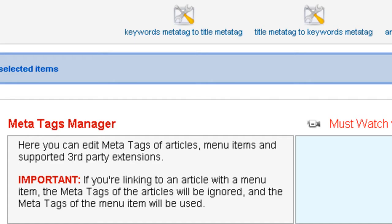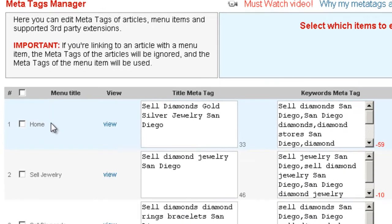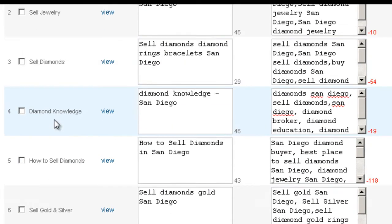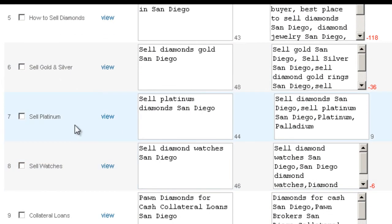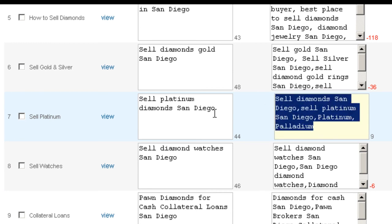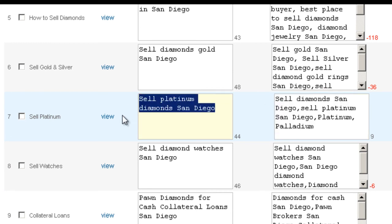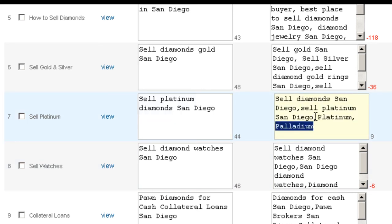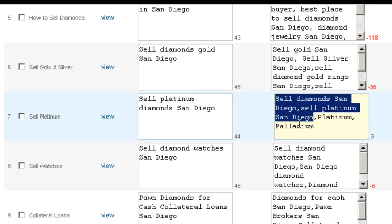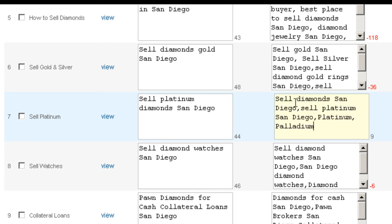If I go to the meta tags manager, I can see all my title tags and the keywords meta tags. What I want to do is add the keywords here in the keywords meta tag or in the title meta tag, depending on what you choose in the settings. In that case it's going to take those keywords — anything between the commas — and bold them.